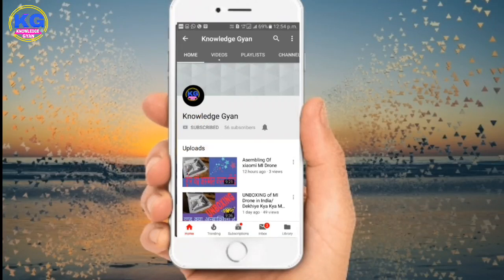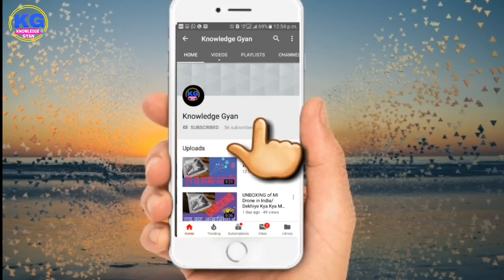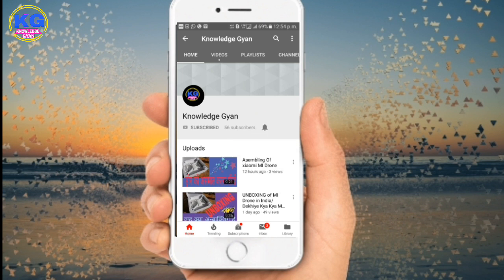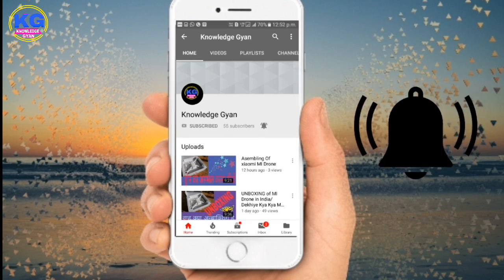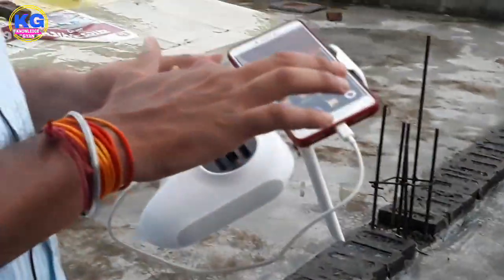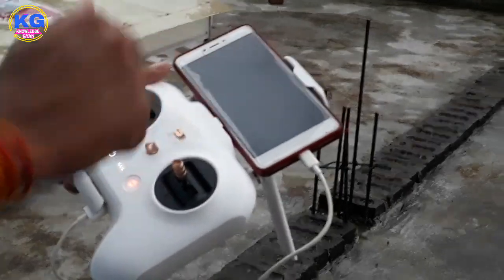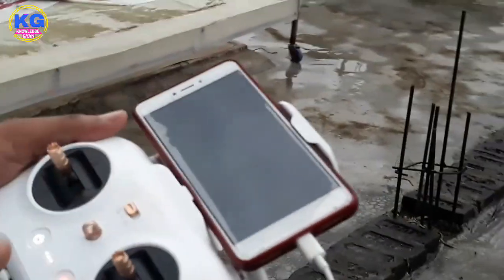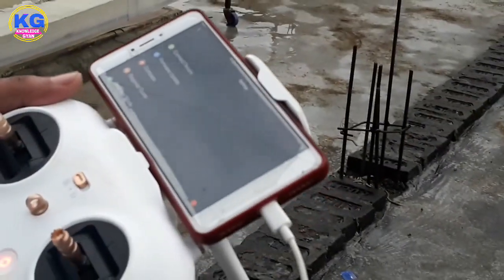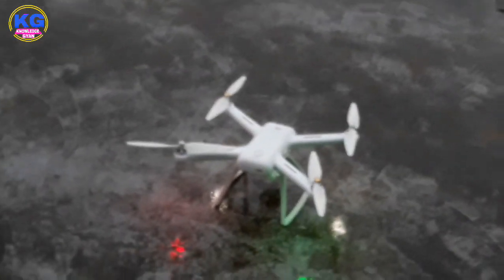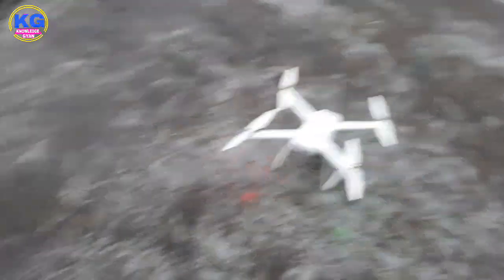Subscribe to his YouTube channel and press the bell icon so that you never miss any update — it's totally free. Friends, we have come to the site now. I am showing you this Mi Drone application. Look at me, there is a drone in front of me and now I will see it here.